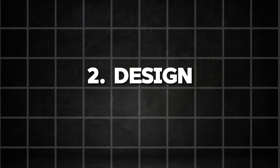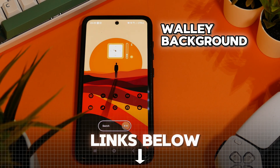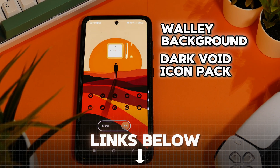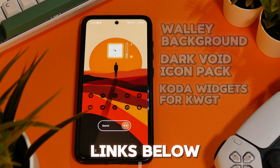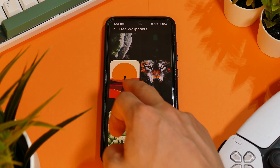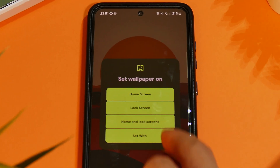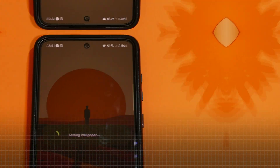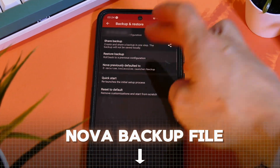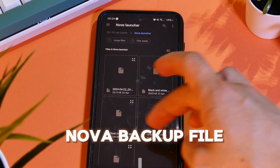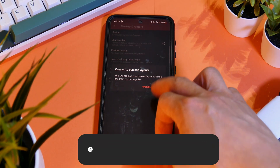For the next setup, you will have to install almost the same apps, but this time we will use the Coda Widgets app. Again, go into the Wally Background app and search for this wallpaper in the Free section. Following the application of the wallpaper, you can proceed to run the Nova Launcher backup file for this setup, like you have done before.